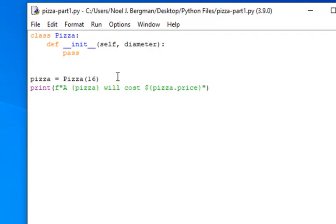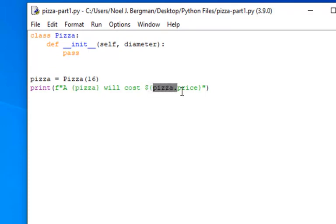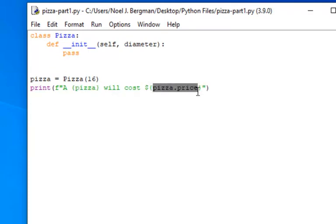So we will create a single instance of pizza, and this is what we're going to want to be able to do. Print, and we're going to be asking pizza to describe itself, as well as asking pizza to give us its price. Now, we don't have any of that code yet.